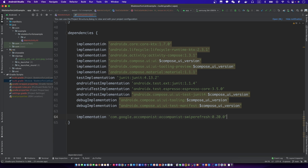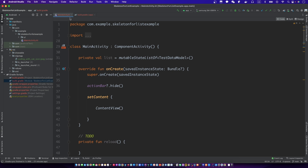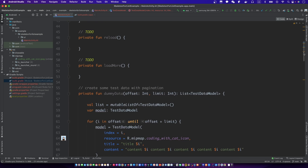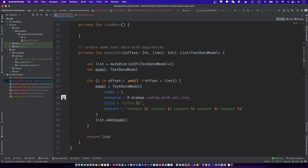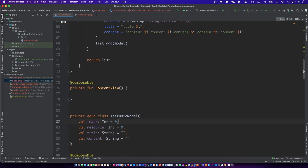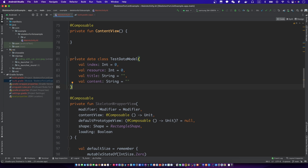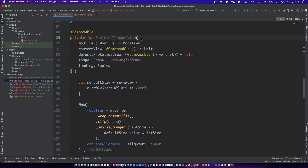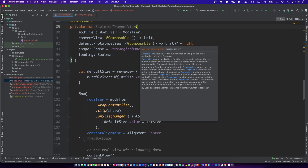Before we start, implement this. I have prepared some code, let's check them. We have a list, a dummy data creator with pagination. The data model is very simple. The skeleton wrapper view was a function that we made in the last video. This is the key function to do the skeleton UI.